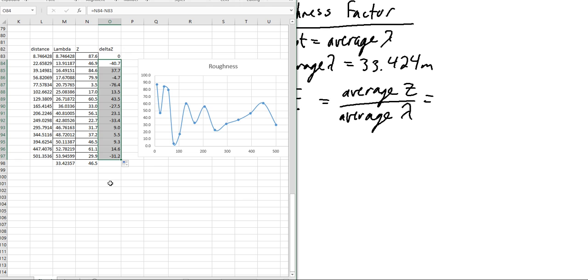And then all the way down. We are going to take the absolute value of all of these, and then we're going to figure out what the average is.